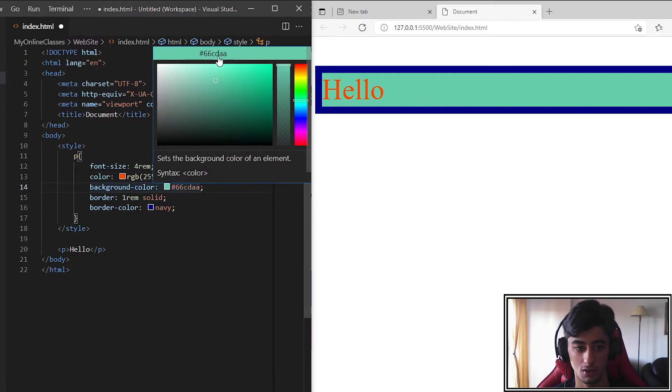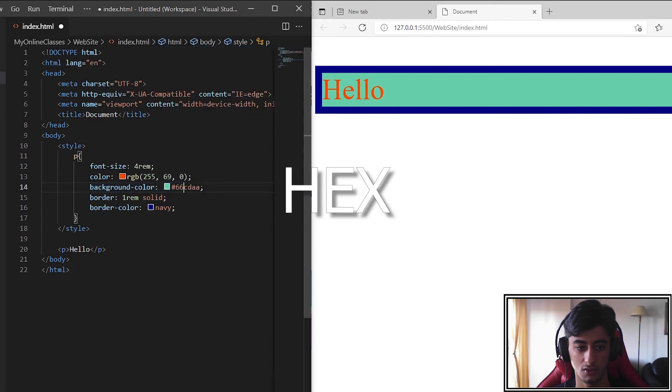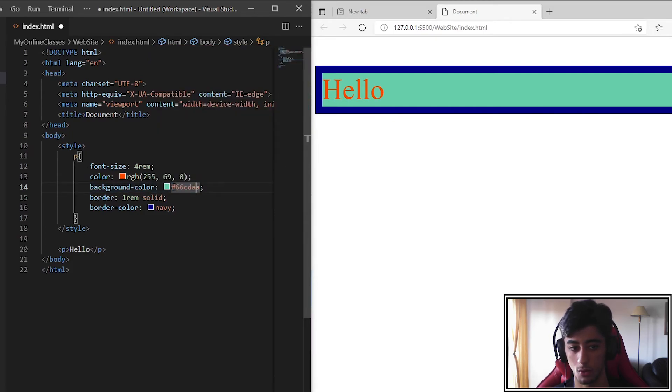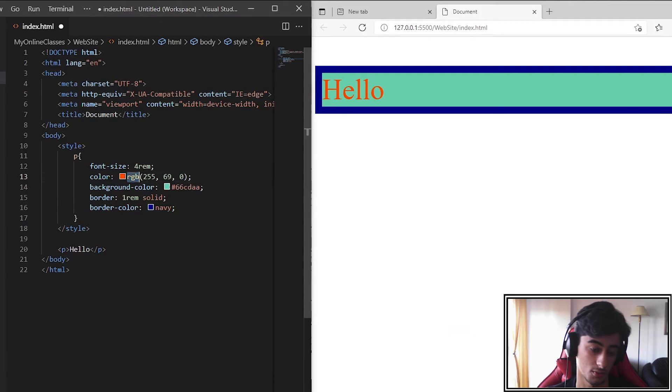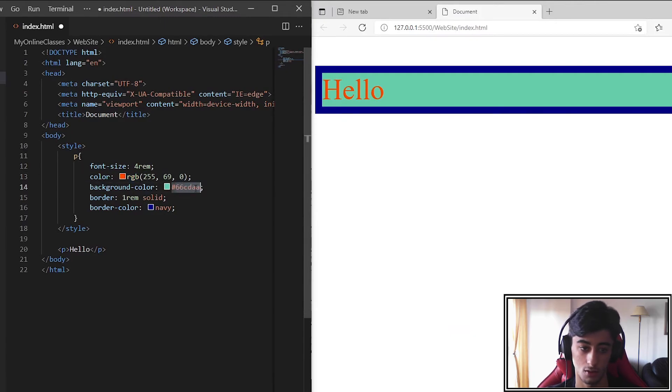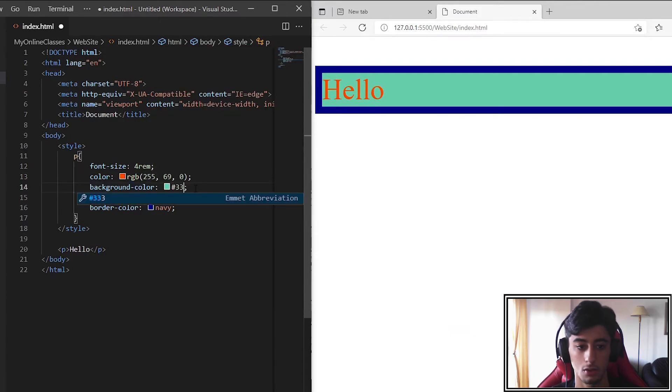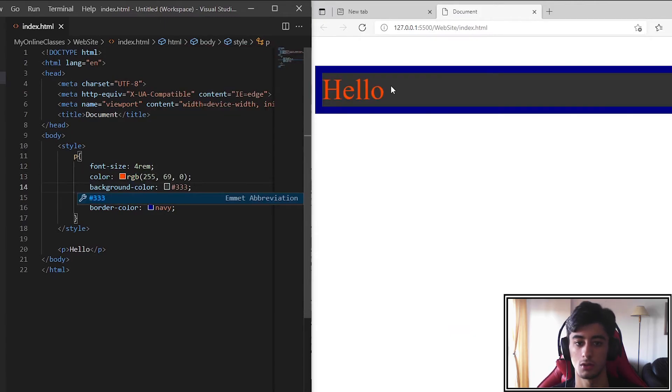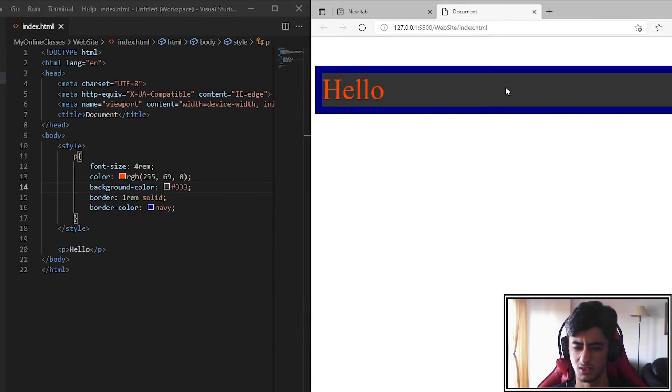Now we can change to hex in here. The hex is the most common. I'd rather use the hex instead of the RGB. It's easier for me. I really enjoy that one color. This dark gray. Very nice.